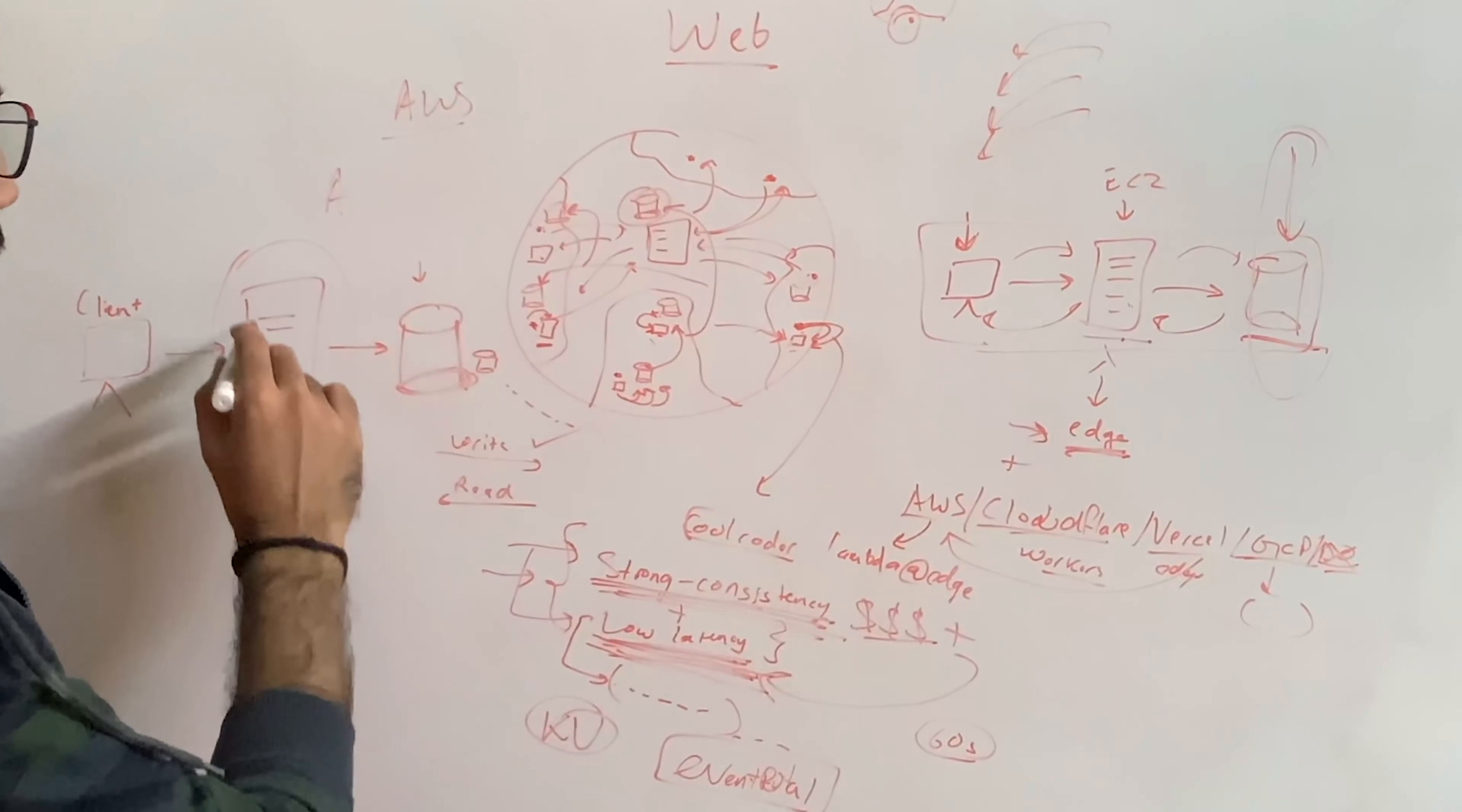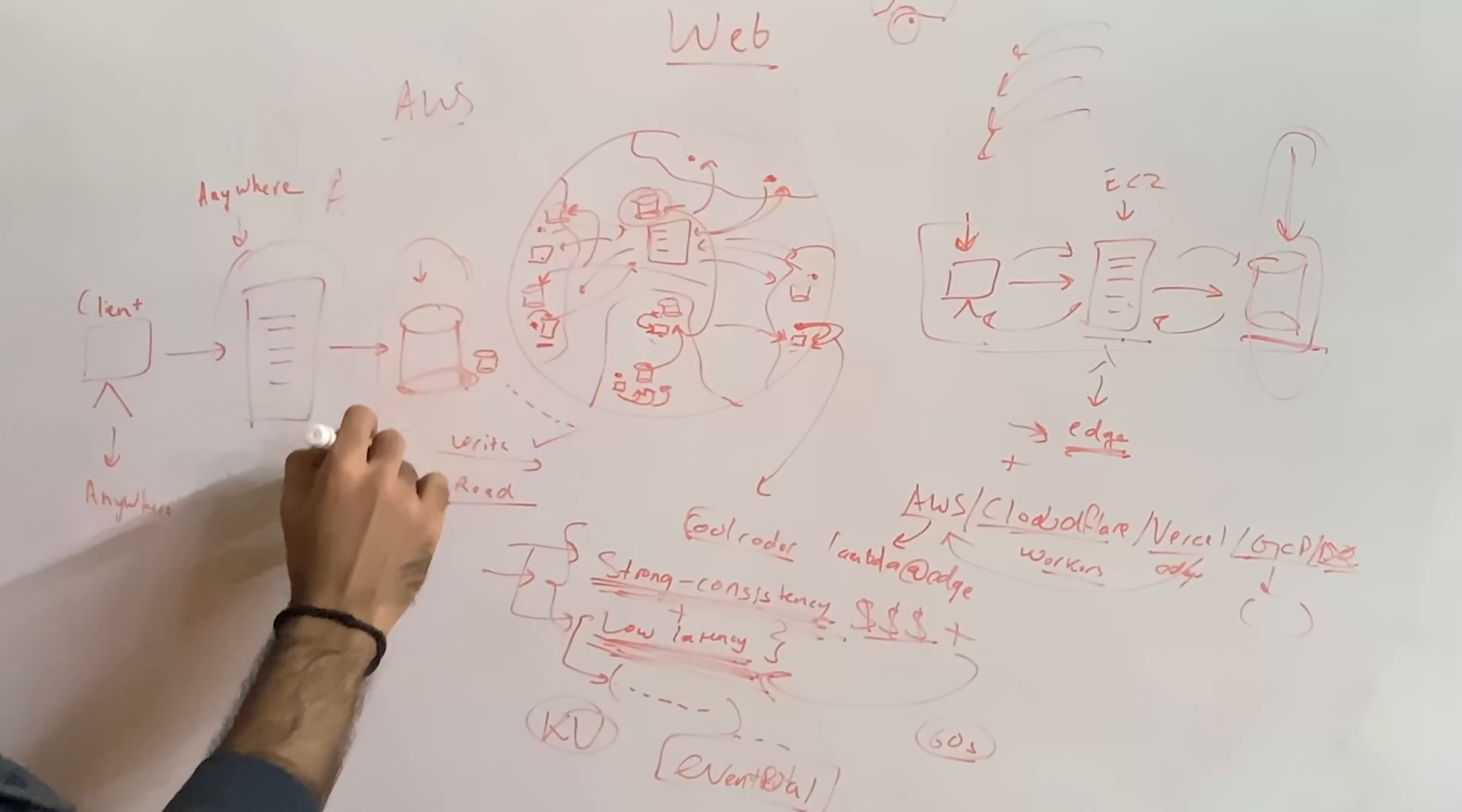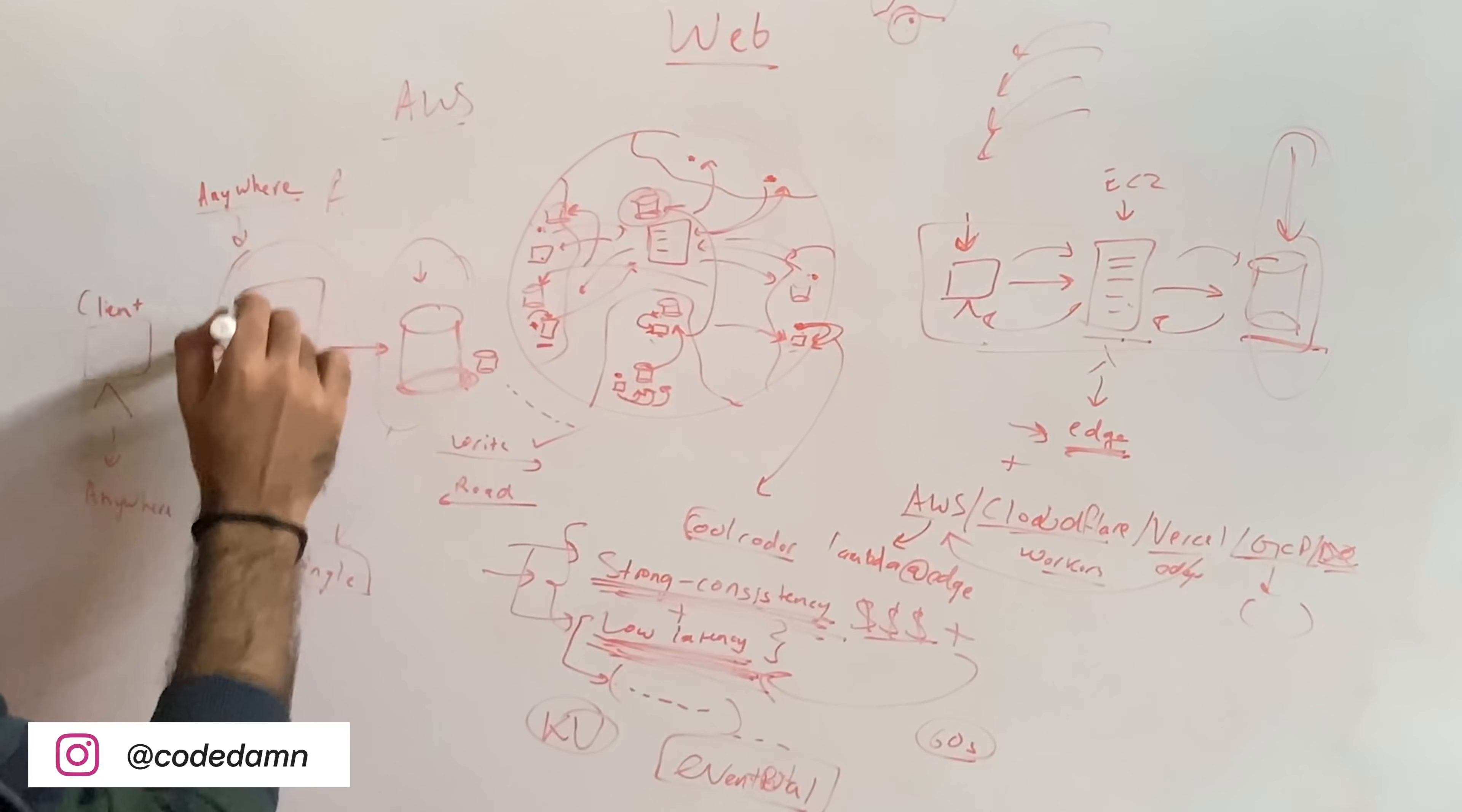So this could be anywhere in the world, this person could be anywhere, but maybe just maybe you can stick this database to some single location.